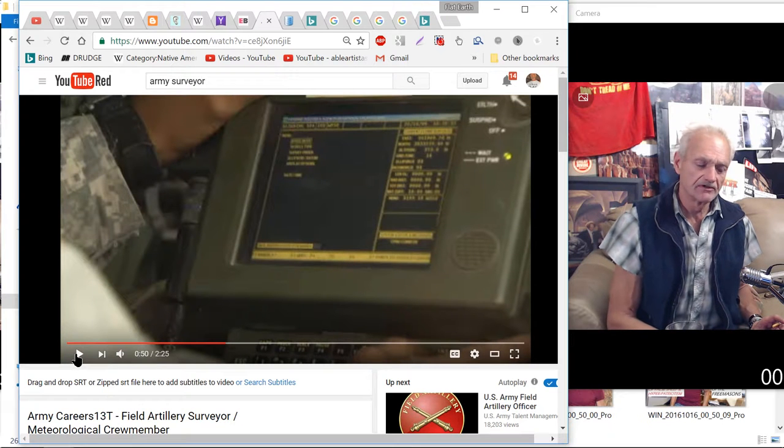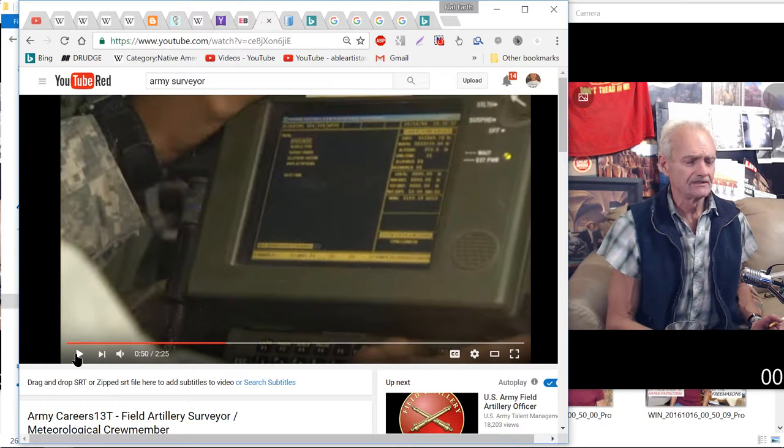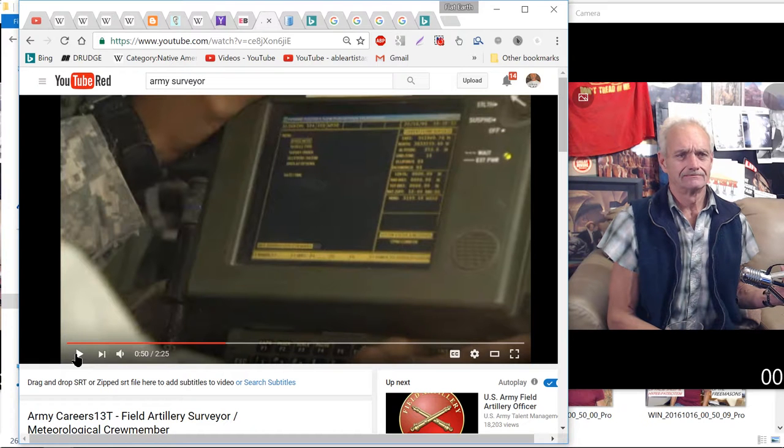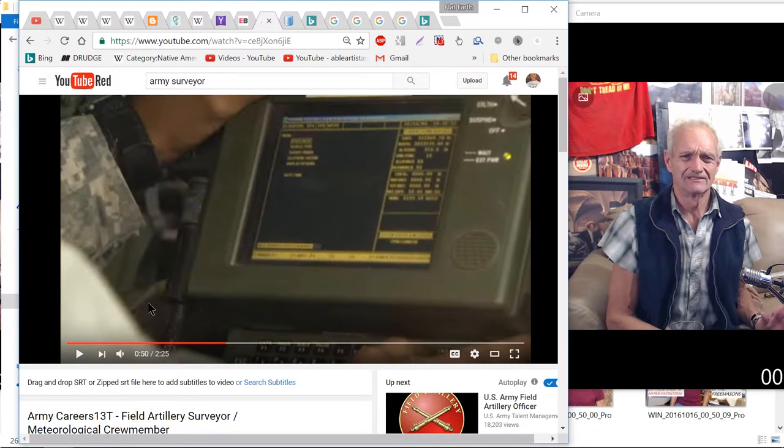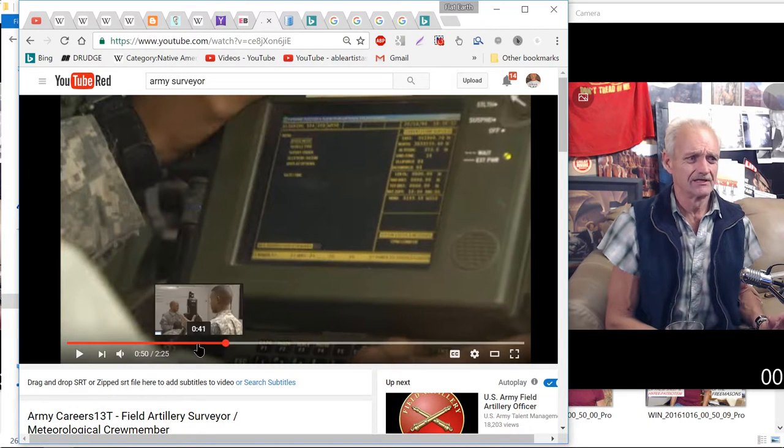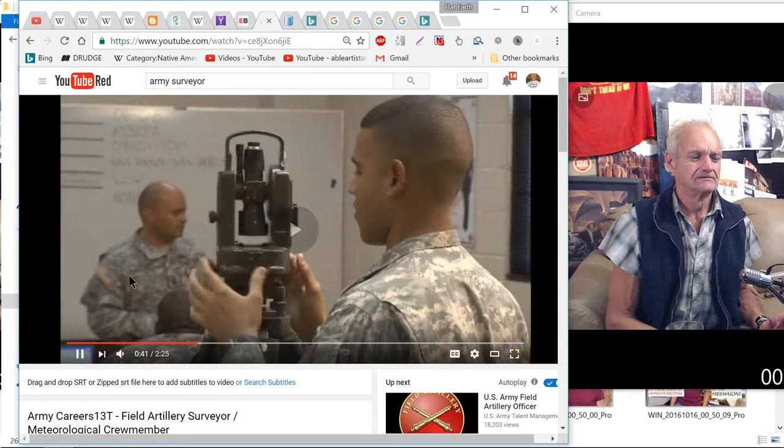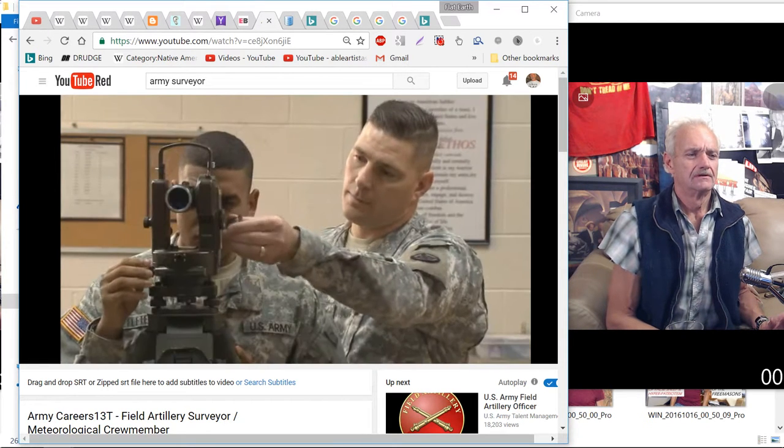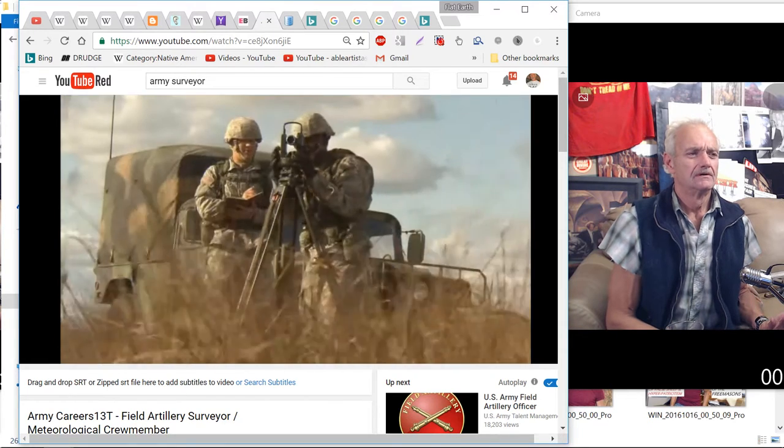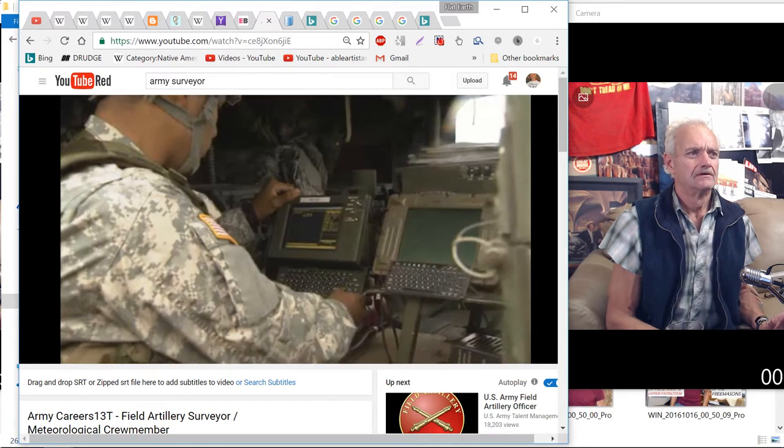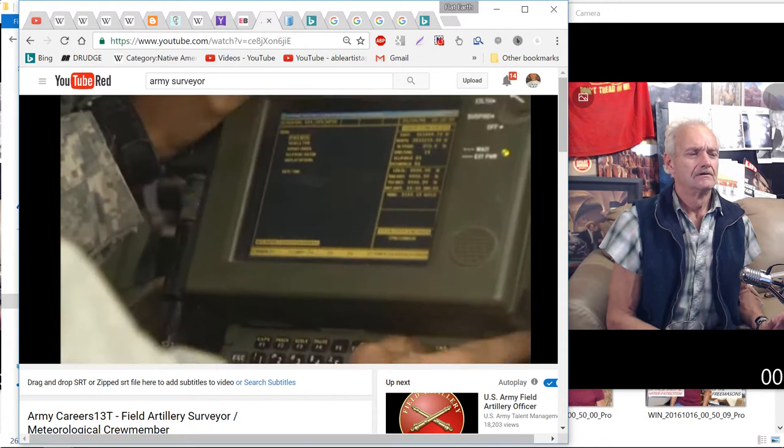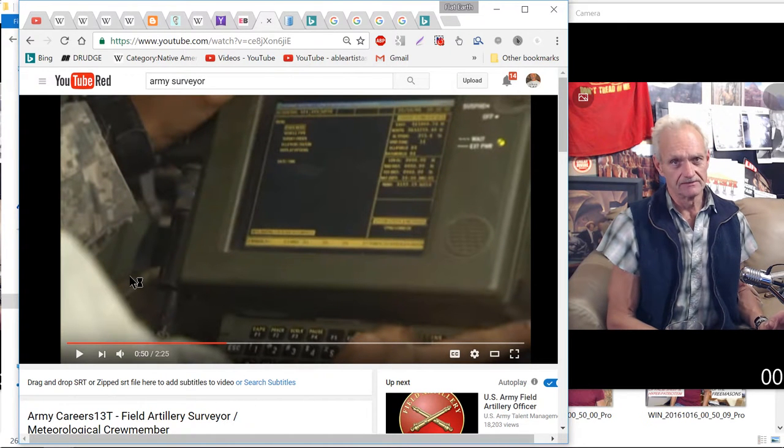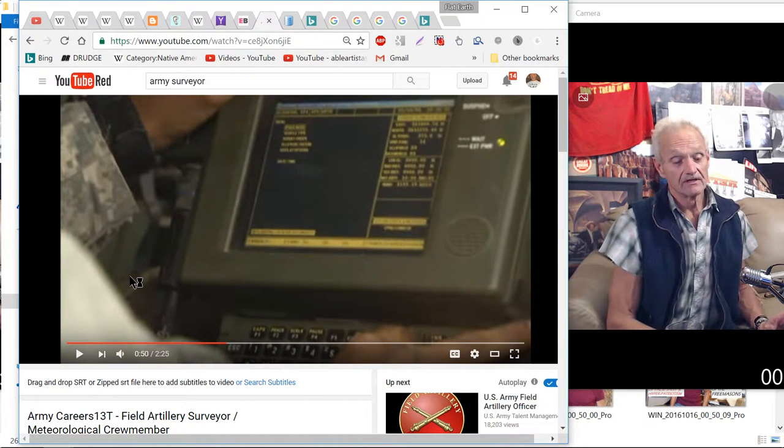That's why I wanted you to hear the improved positioning azimuth direction center. Let's listen to that again. Train to use optical instruments such as the T16 theodolite and electronic devices such as the improved position azimuth determining system.